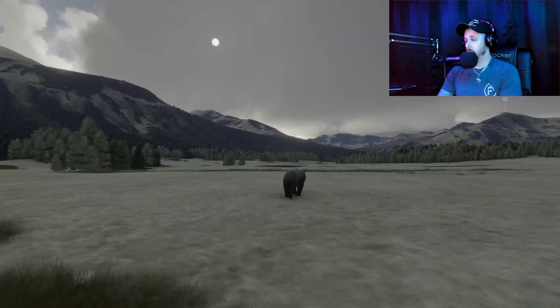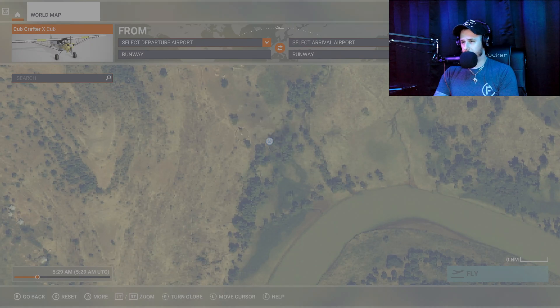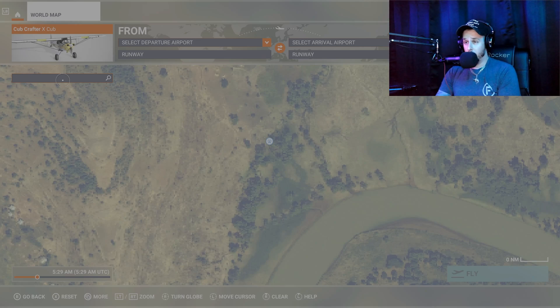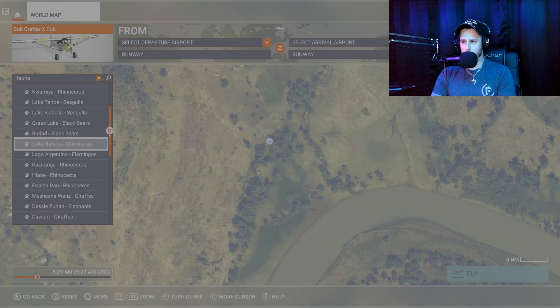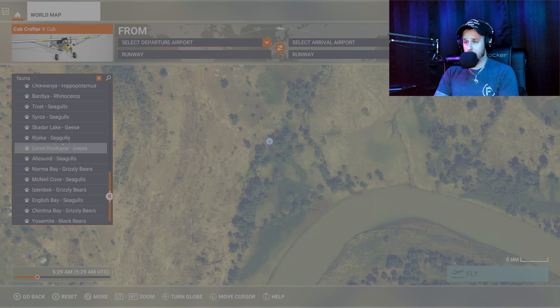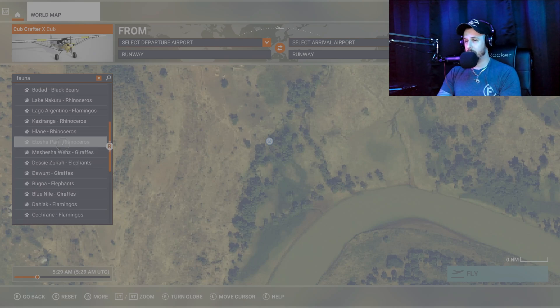If you don't know how to find the animals, here's how — it's really easy. When you're going to start a flight and you're searching an airport, go over to the search bar on the left and you can type in the animal's name. If you don't know all the animals, type 'fauna' — F-A-U-N-A — into the search bar and it will show you every animal in the game and their location. Click the animal you want to see and it'll come up as a point of interest. Set it as your departure, hit fly, and you'll see the paw print right there under you — then immediately pause and you can see the animals.